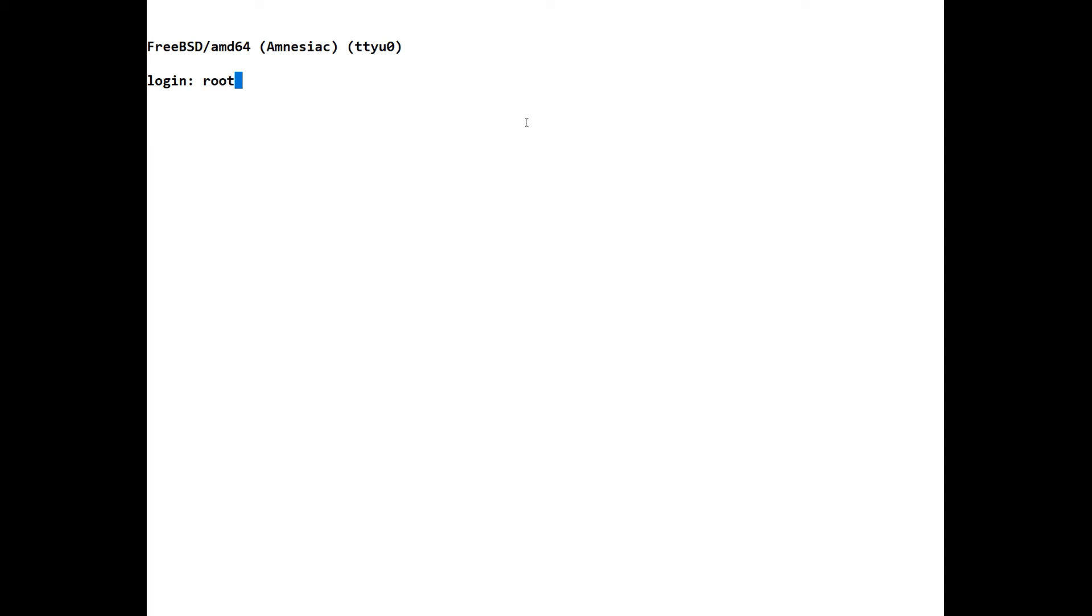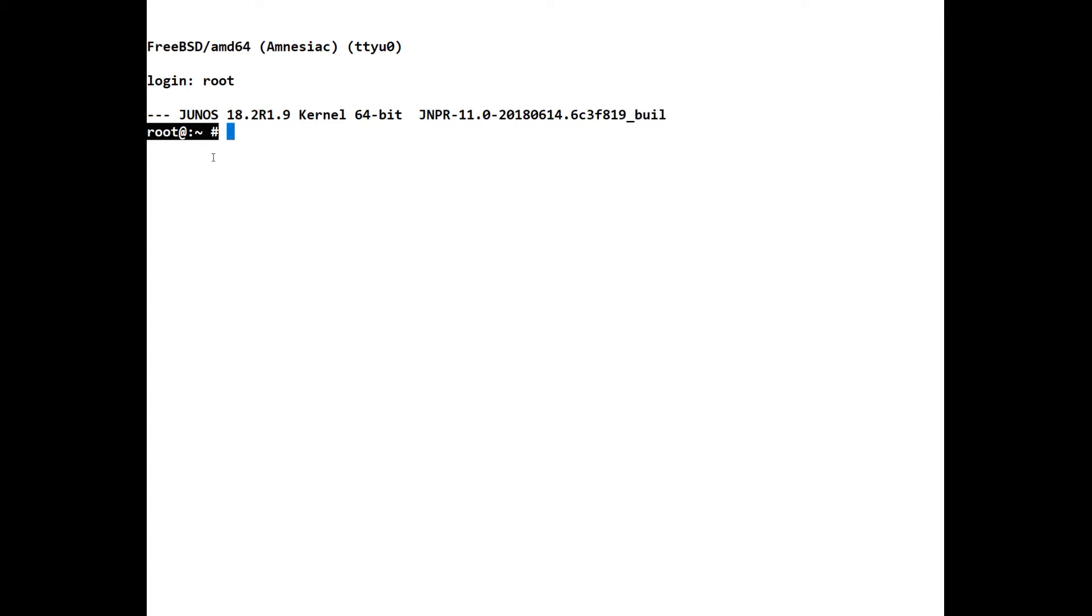So the initial login to Juniper, the first login that you always utilize is you just put in root. You'll notice that it's actually put you directly into the shell. And we can tell that by this here. This is a typical Linux prompt.